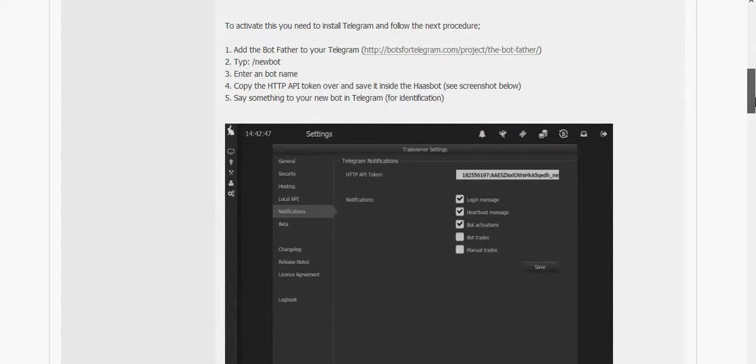You can get a message to your Telegram Messenger. So basically you set up your own Telegram bot. It's very easy and there's step-by-step instructions on our forum how to do it. Really simple.